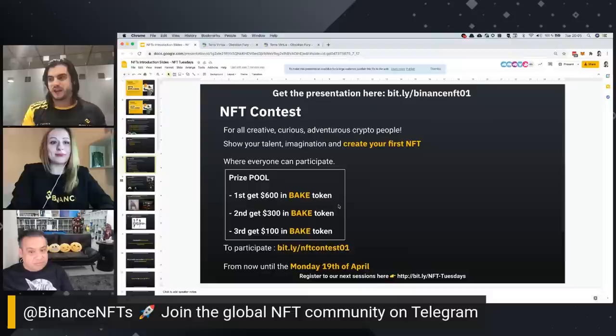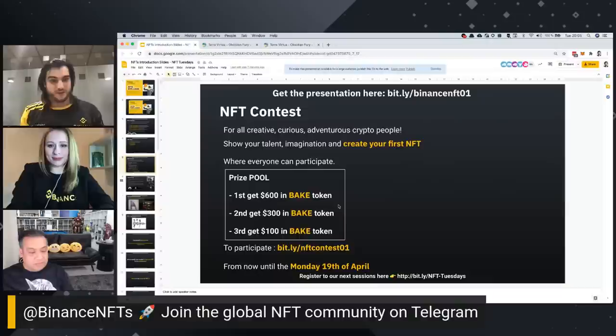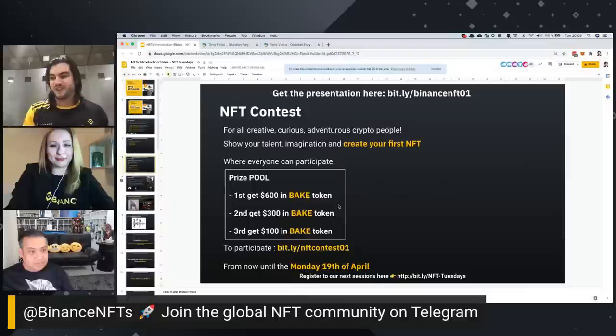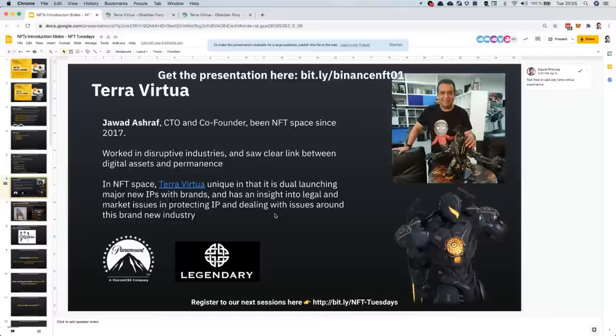NFT contests: we've created the first contest for you this week. Basically, we're going to give you the opportunity to create your first NFT with Bakery, and to get Bakery tokens if the NFT is really creative. Do not hesitate to participate — the contest is free, and you can participate until the next NFT Tuesday where we are going to showcase the winner.